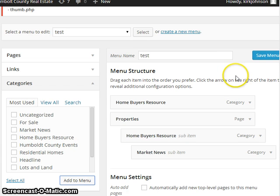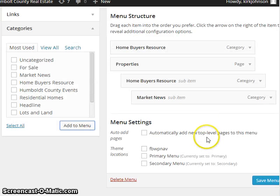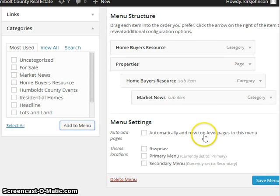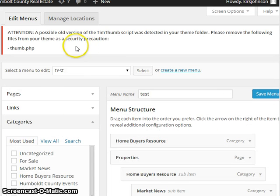And then whatever you do, hit Save Menu at the top there. And once you're done, then you're done. Move on to the next one.